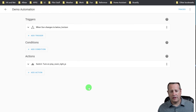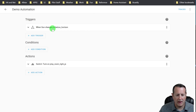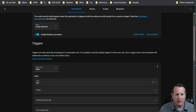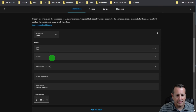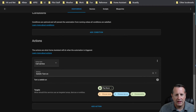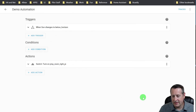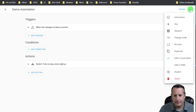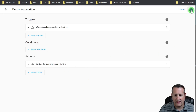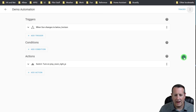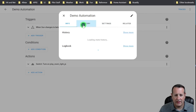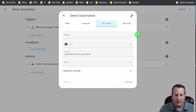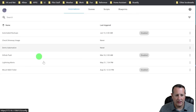Now, some things you might notice. First of all, you can see what this automation is doing very easily. When the sun changes to below horizon, I'm going to turn on the playroom lights. Some things that are missing here are now over in this overflow menu - all of these things, including renaming them, changing the mode. If you want to change it from single to something else, you can do that here. You can rename it, edit in YAML, or go back to the visual editor. And then you can get information on this, the history of it running, the settings, the name, and anything that's related to it.